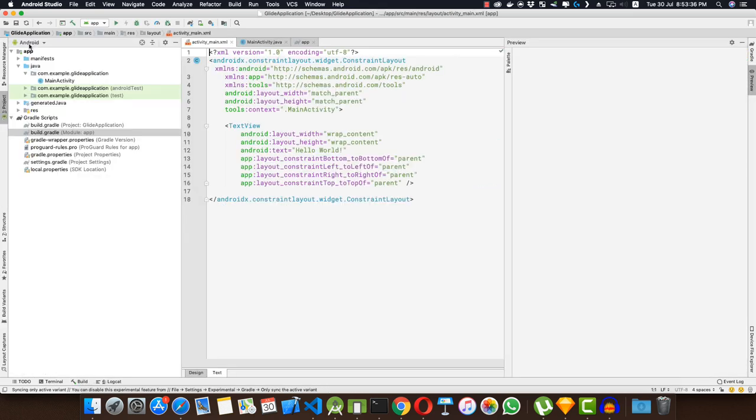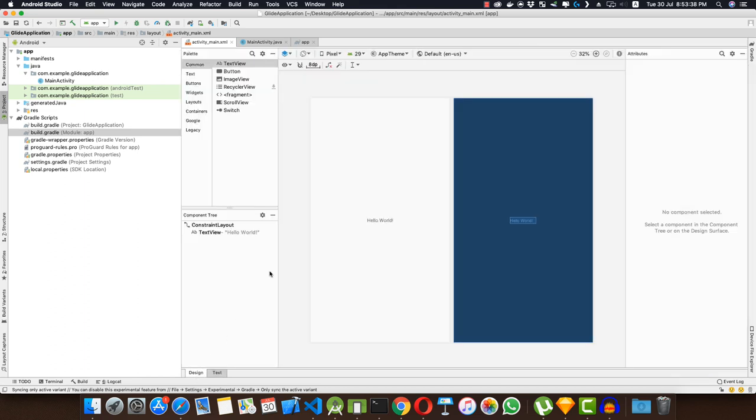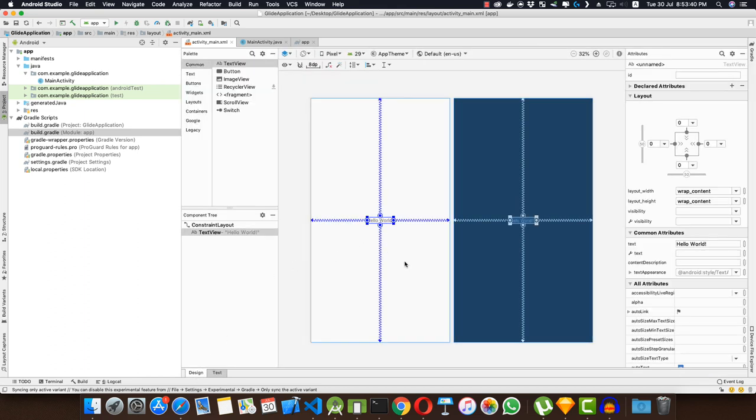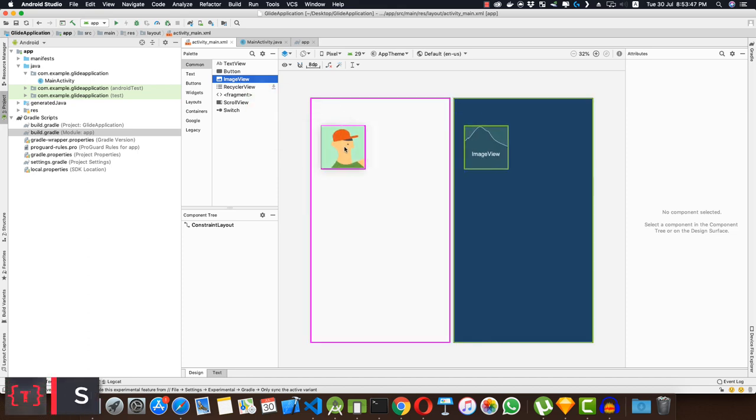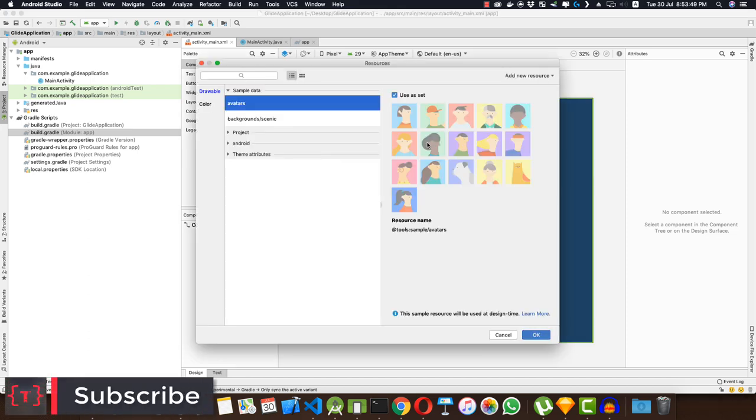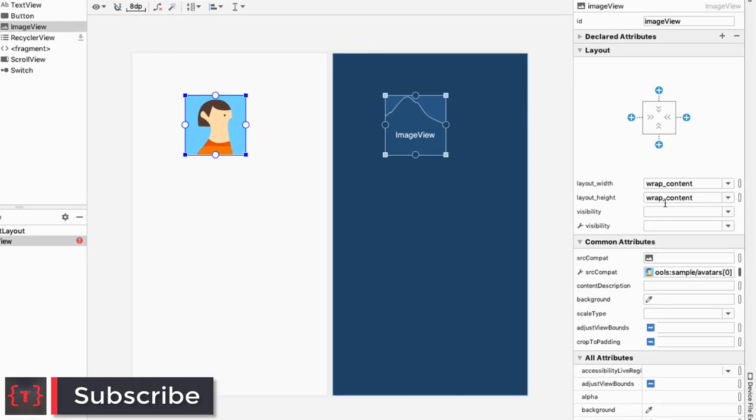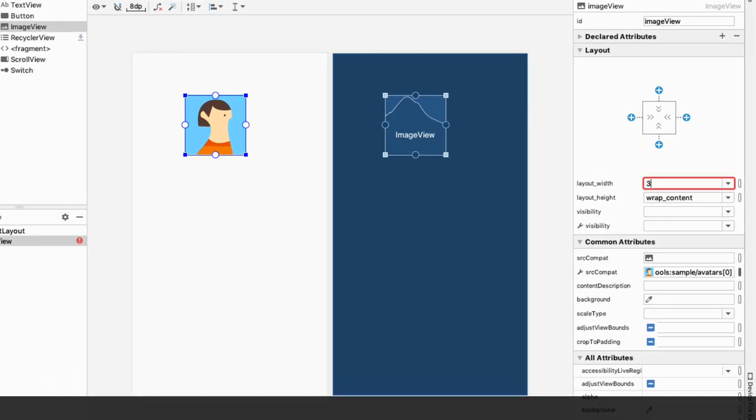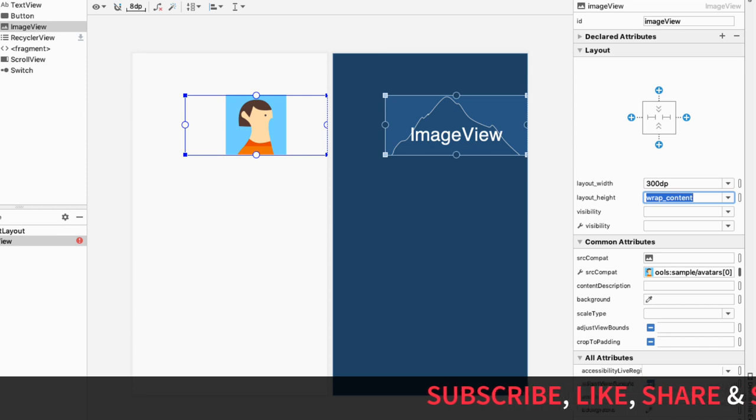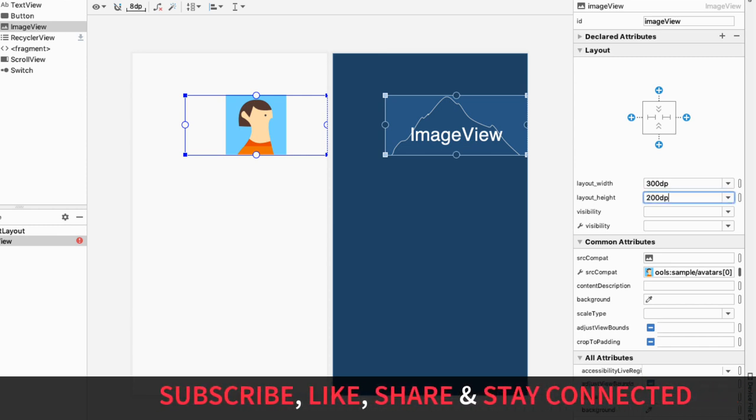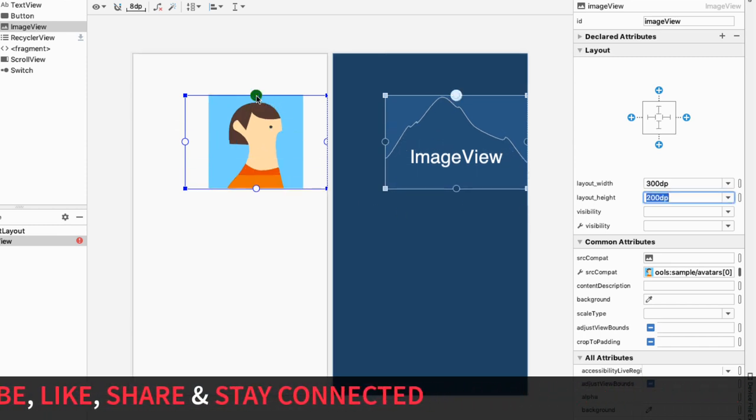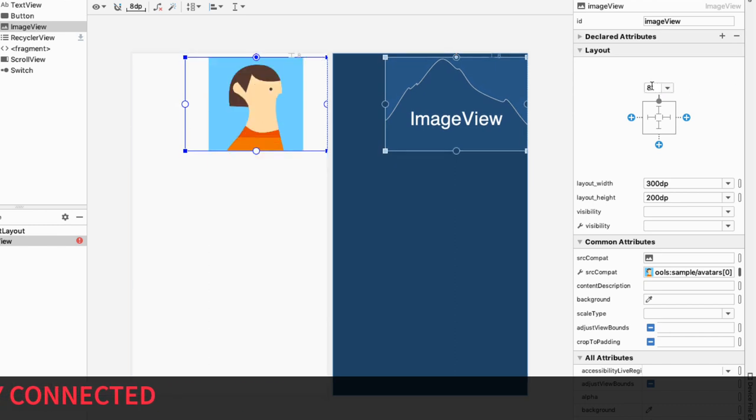So let me delete this TextView from here and I'll drag in an ImageView. Let me select this avatar and click OK. Let me give it a width of 300dp and a height of 200dp. Let me constrain it to the top and give it a top margin of 64dp. Let me right click and center it horizontally.